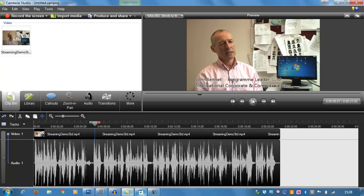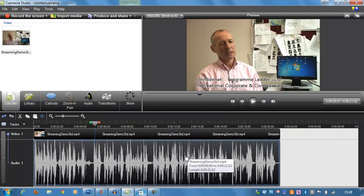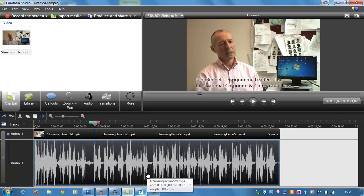This is not something unfortunately that we can resolve within Camtasia or within many other standard video editing applications, so we'll have the same problem with something like Movie Maker. We need to export the audio from our video editing application, work with it in a dedicated audio editing program, and then pull it back into Camtasia. So I'm going to demonstrate this process with Camtasia, but it would be fairly similar if we were using Windows Movie Maker or something else.